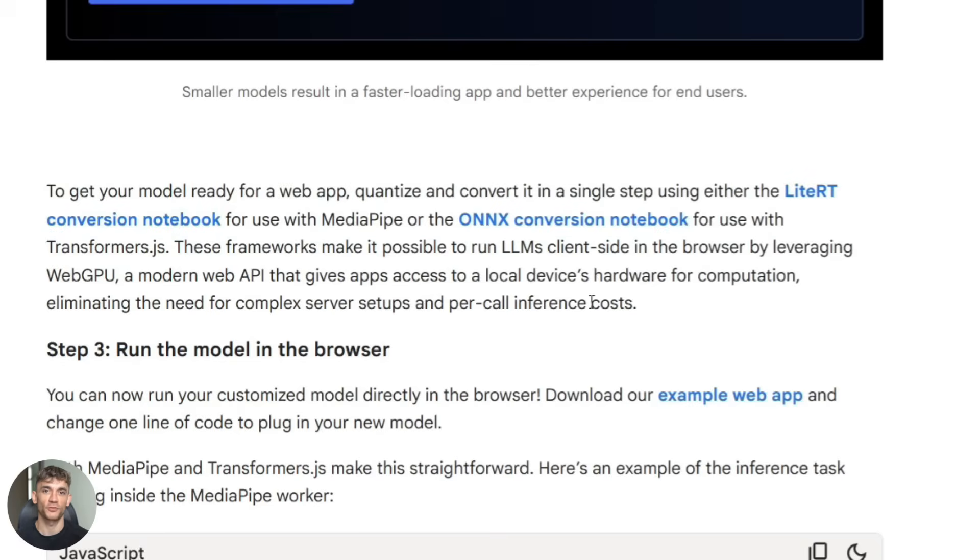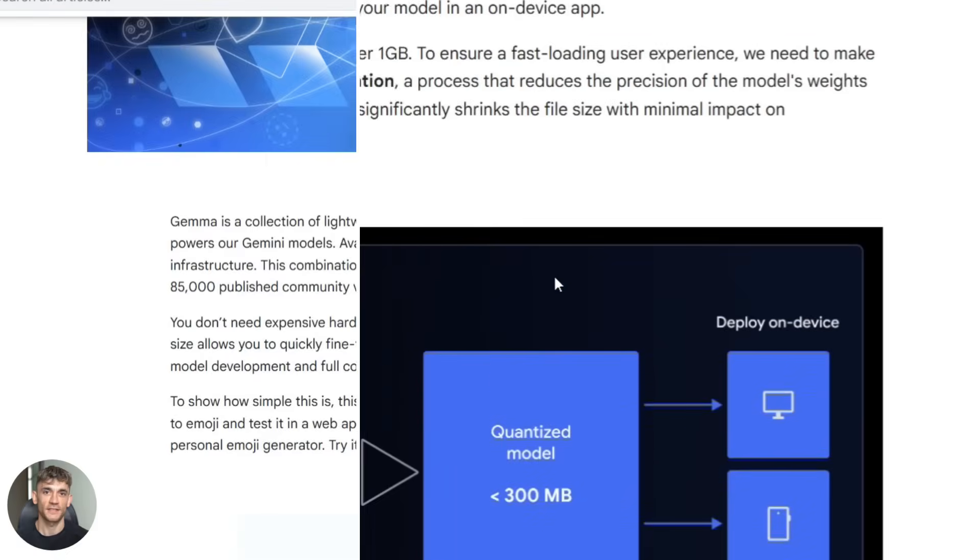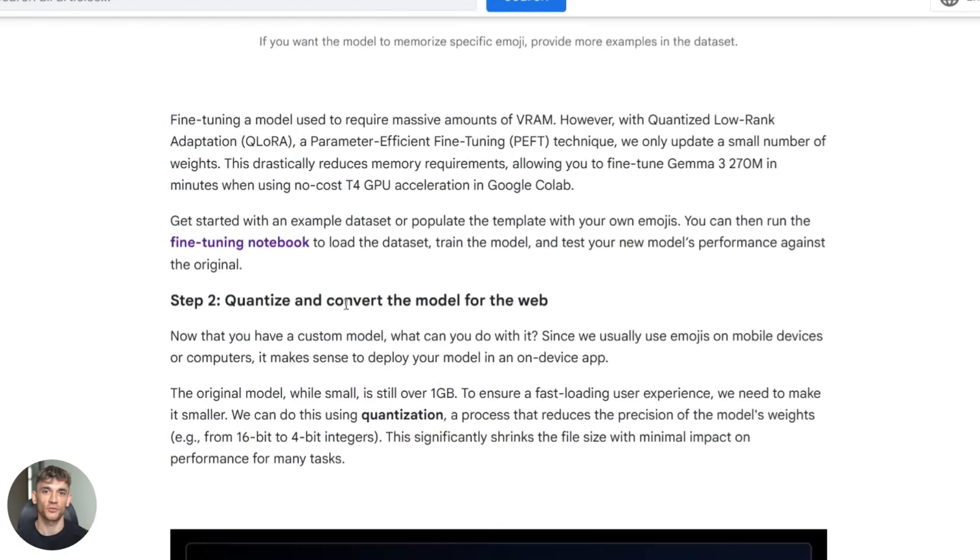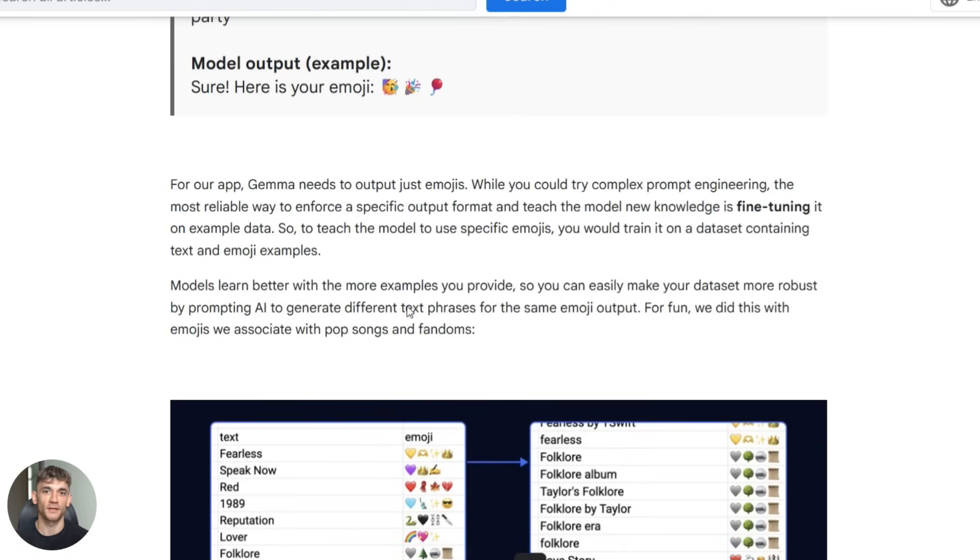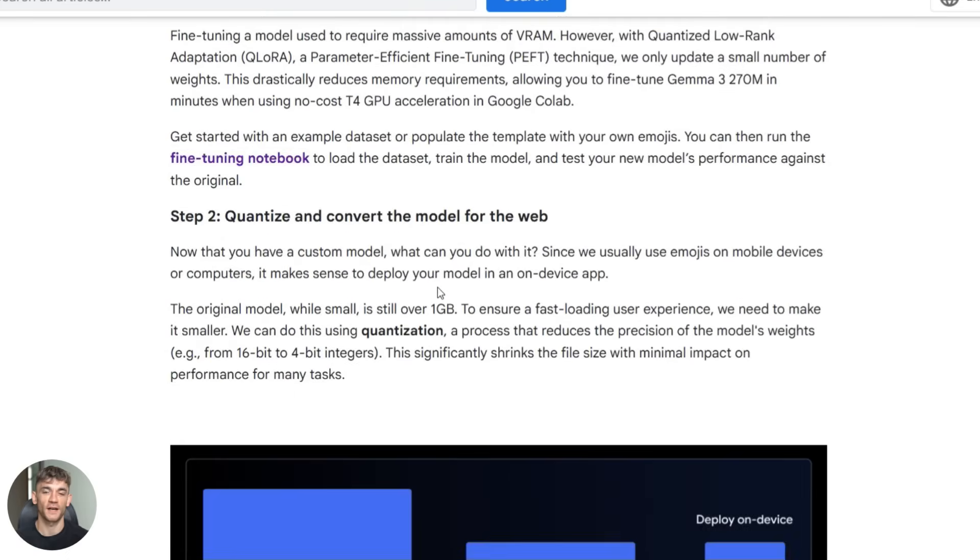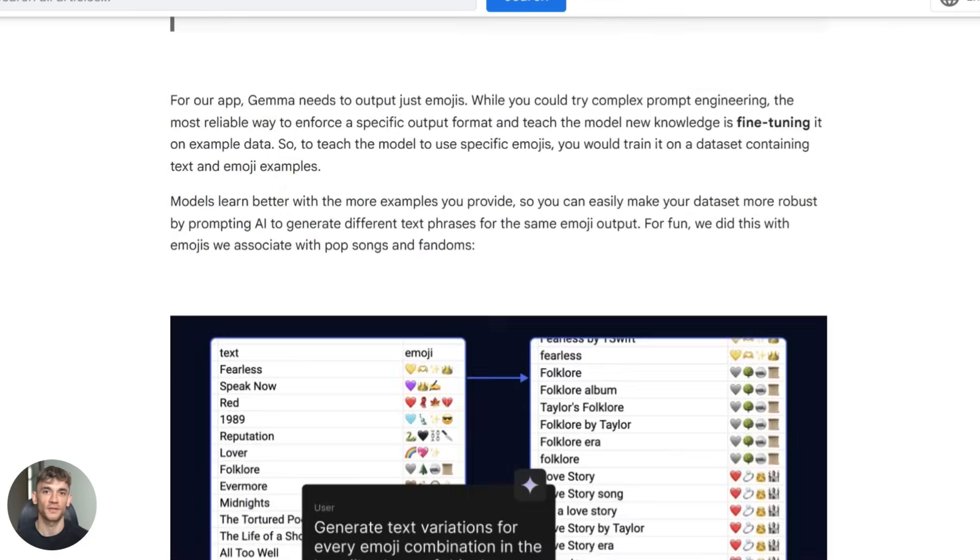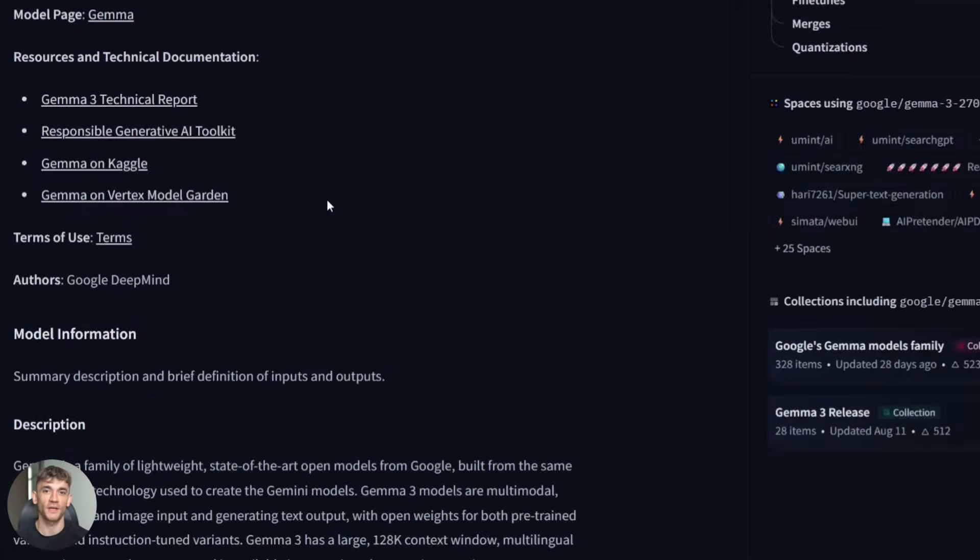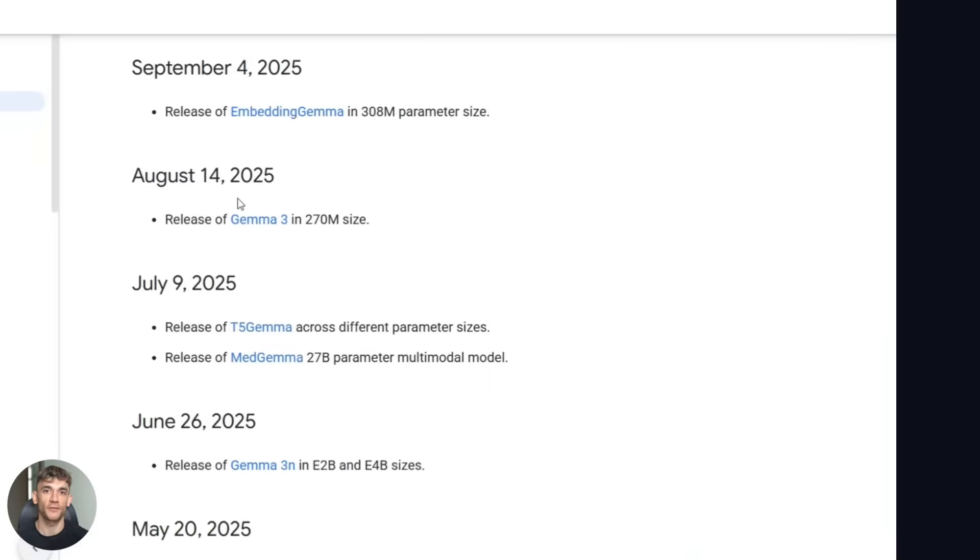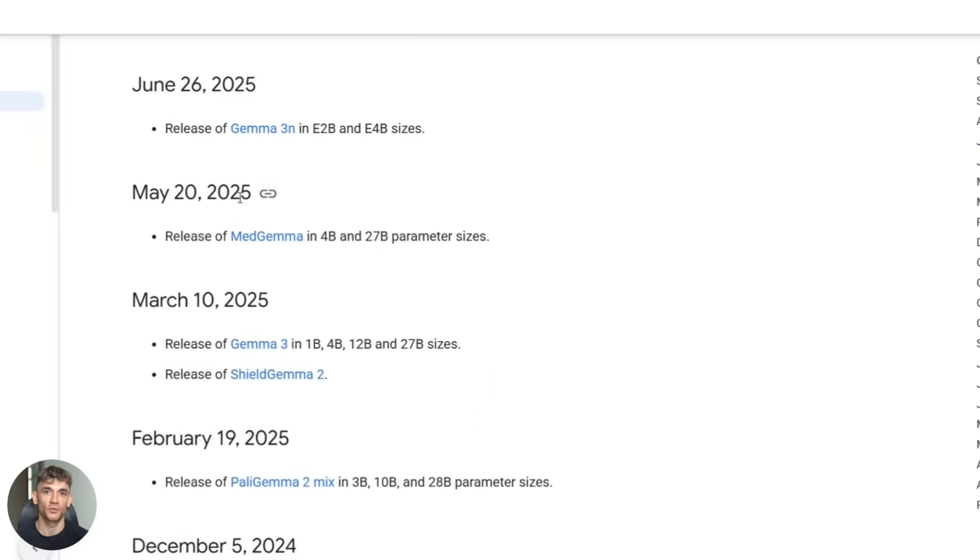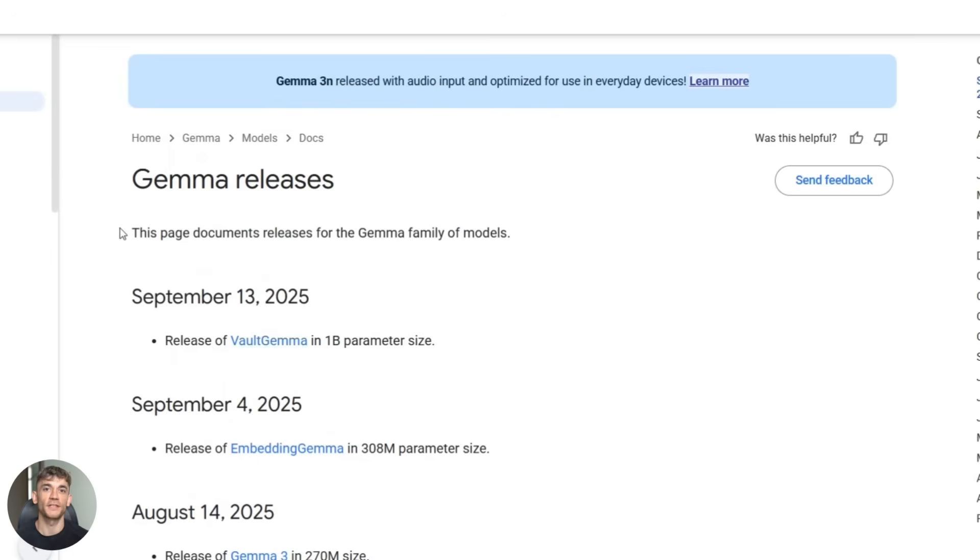Now let me give you the resources to get started today. First, go to the Google Developers blog and read the announcement post. Second, read the fine tuning guide on Google Developers. Third, visit the Hugging Face model page and download the weights. Fourth, check out the official Gemma docs on ai.google.dev. I'm putting all these links in the description below.